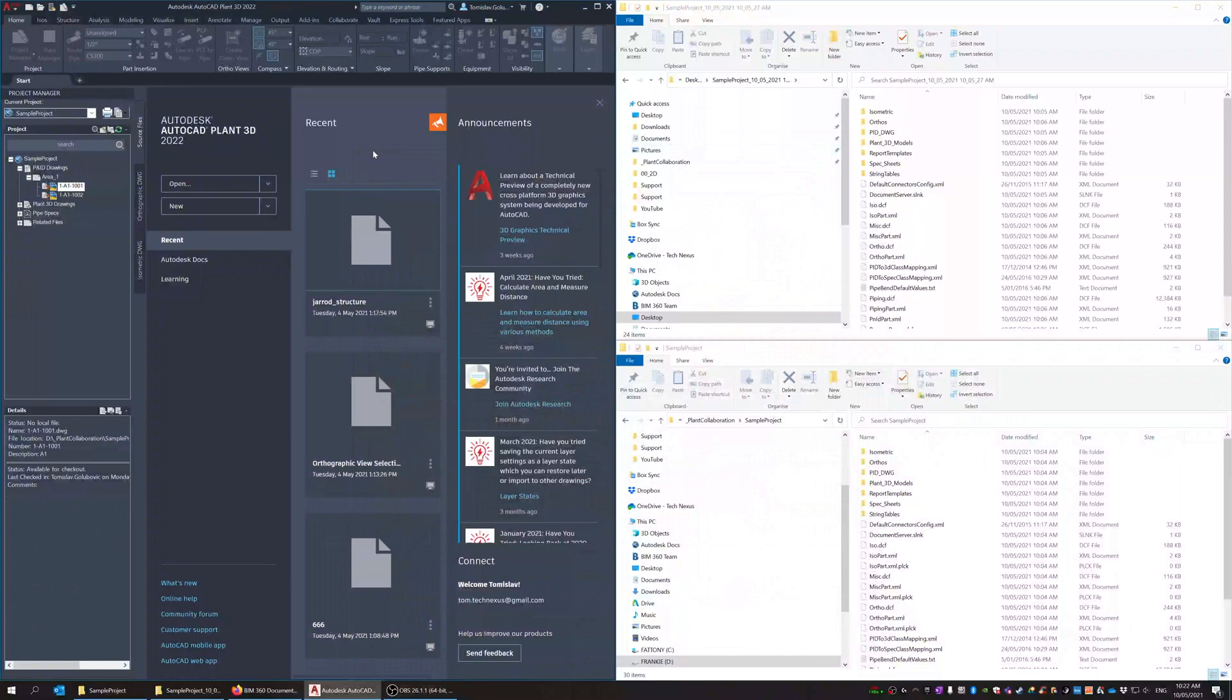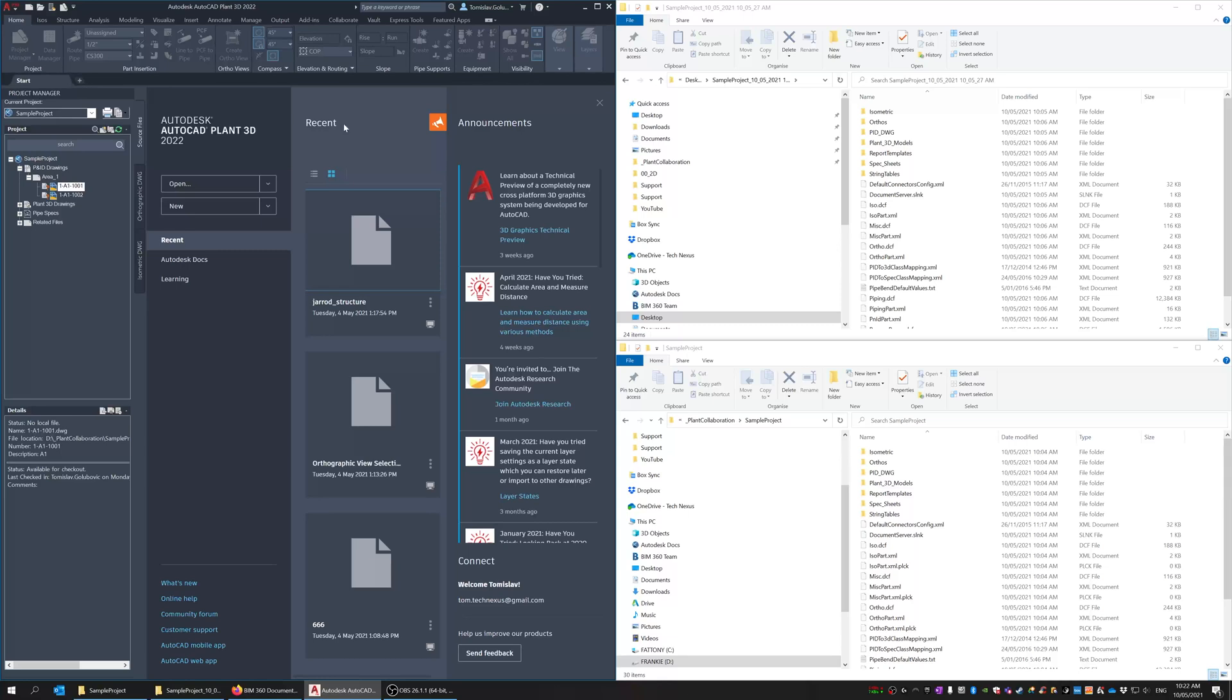Good morning everyone, Tom here from TechNexus and thanks for joining me on this week's video. I wanted to go over something in regards to archiving and backing up projects that are using Plant3D 2022.